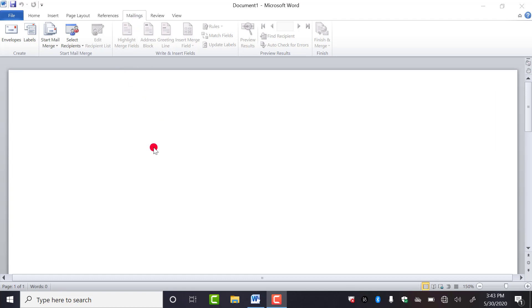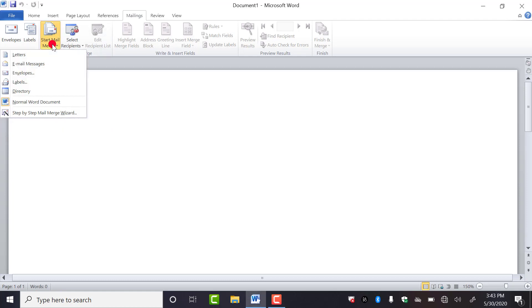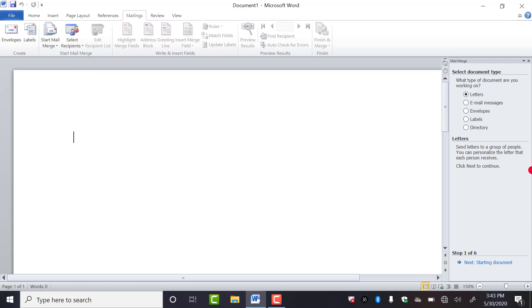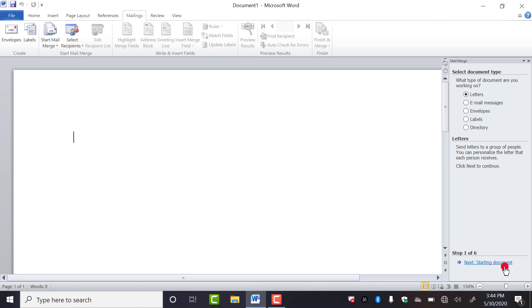This feature is called mail merge. So to start, you have to click on start mail merge. As you click on this, you'll get this list in front of you. Here you have to select step by step mail merge wizard. As you click on this, here in the right-hand side you will get this type of pane. This work is of total six steps. From here you can see step one of six. Total six steps are there and we are on the first step.